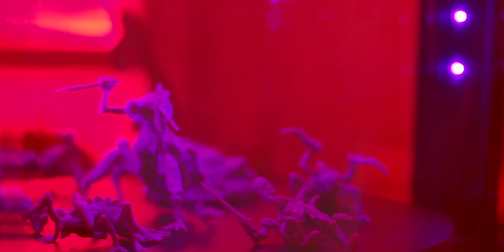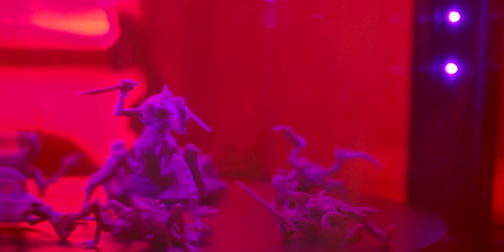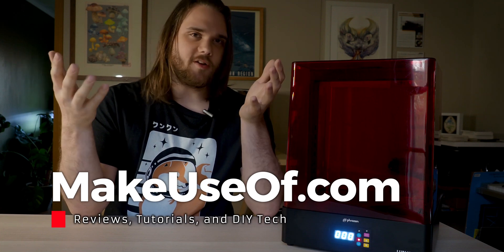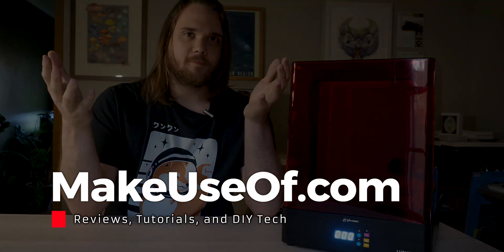If you're doing smaller miniatures, you may want to look at those 2-in-1 washing and curing units. A big thanks to Phrozen for providing this testing unit. If you have any questions feel free to leave them below and be sure to give us a like and subscribe if you like this content and would like to see more.